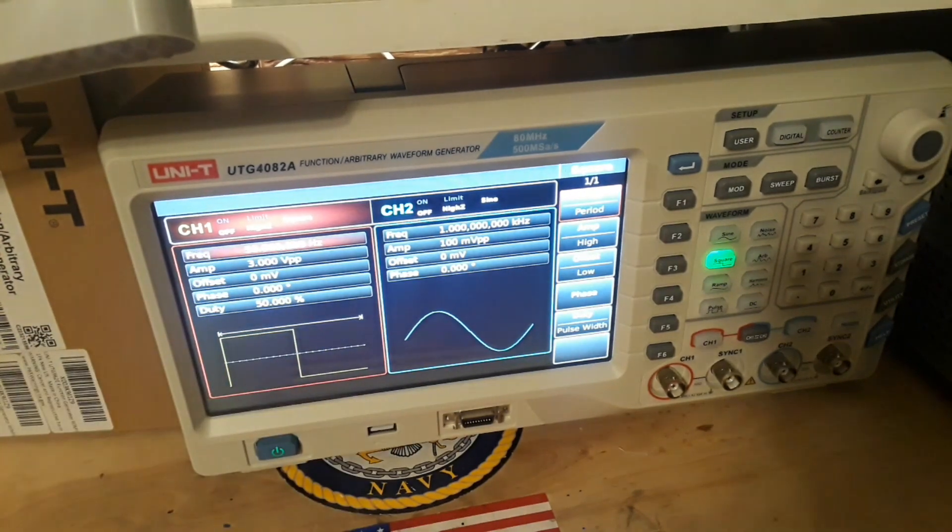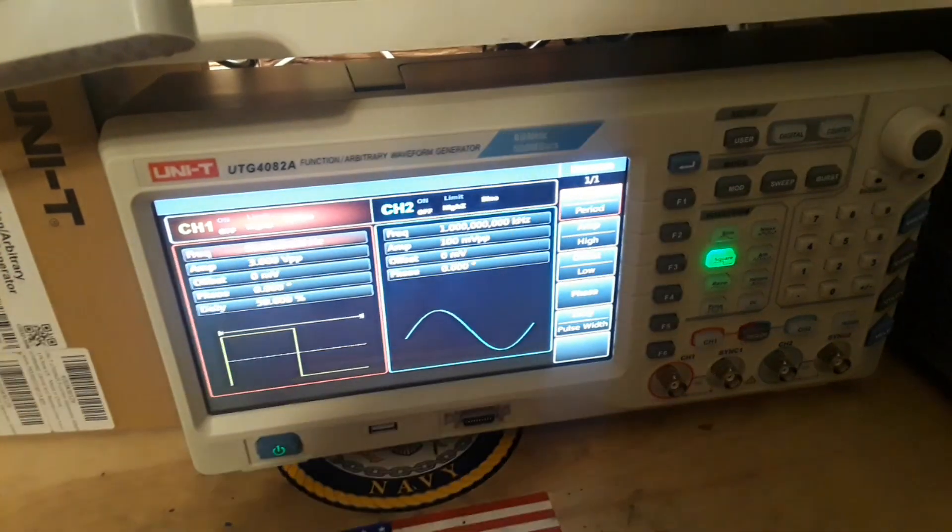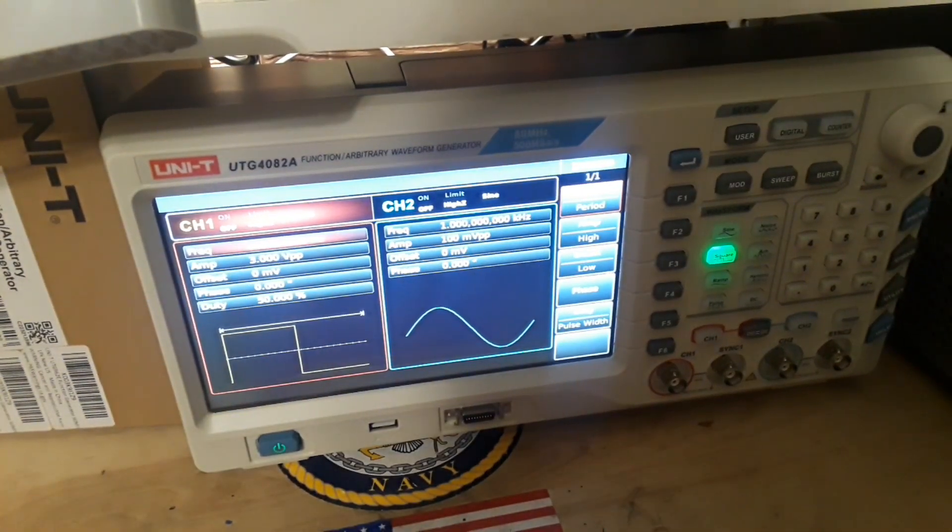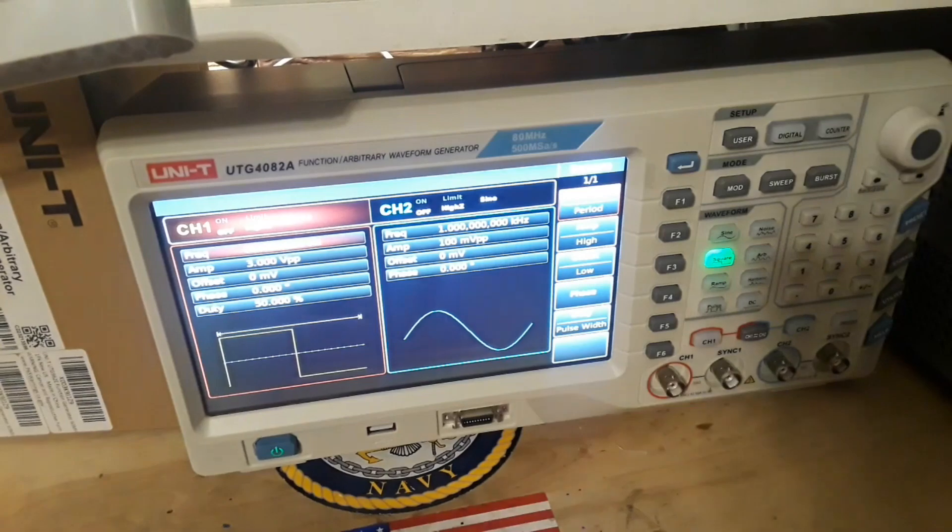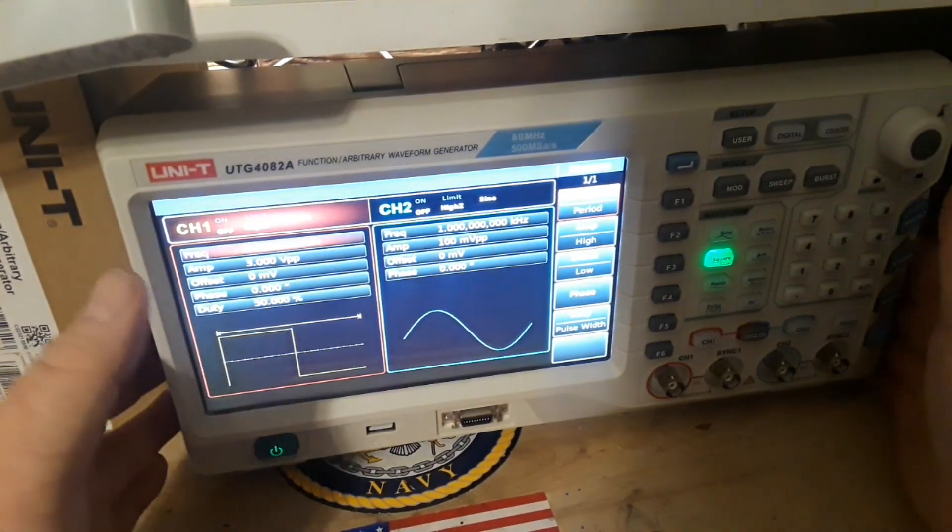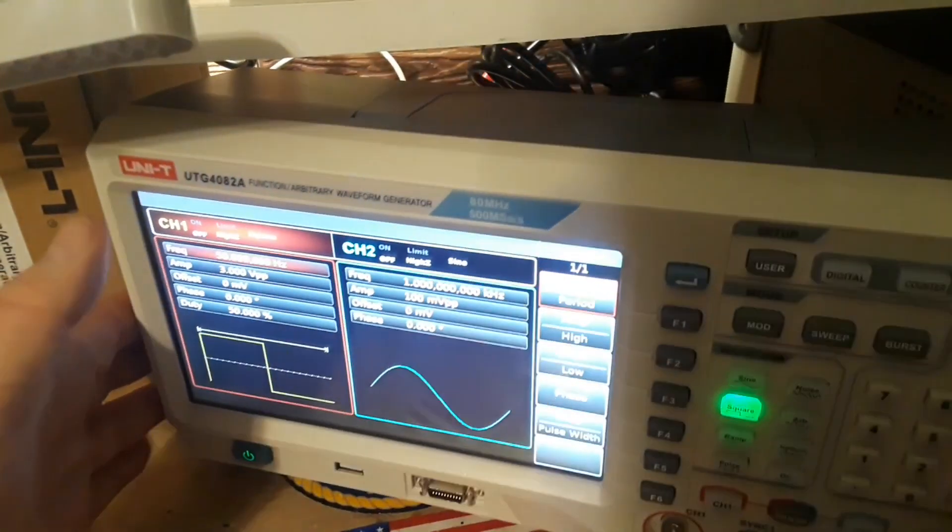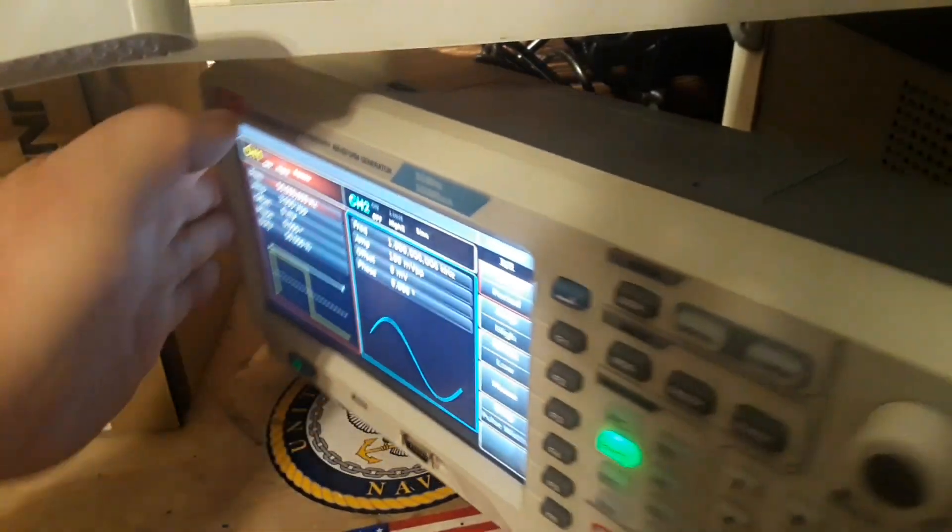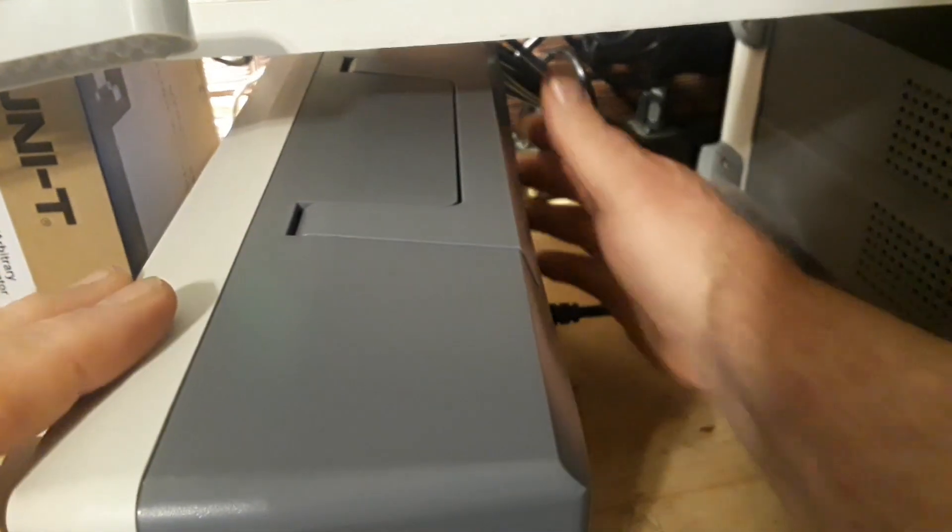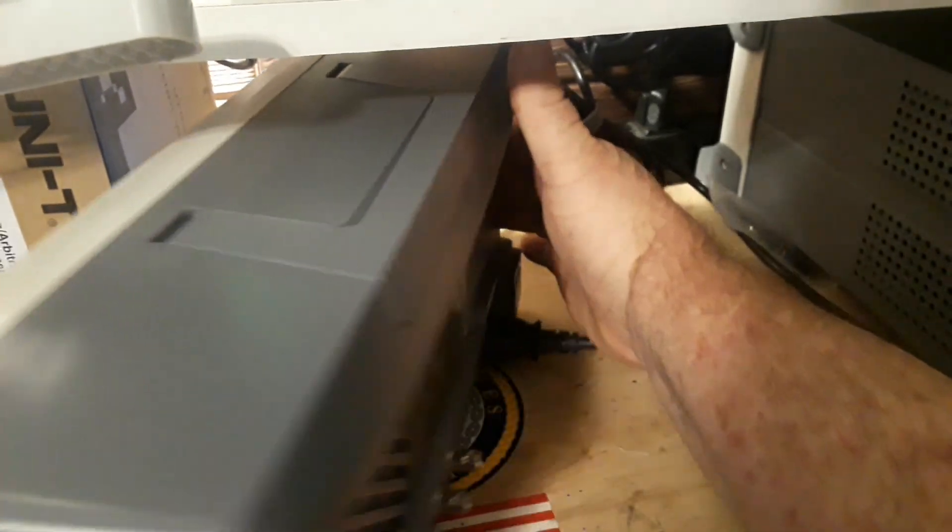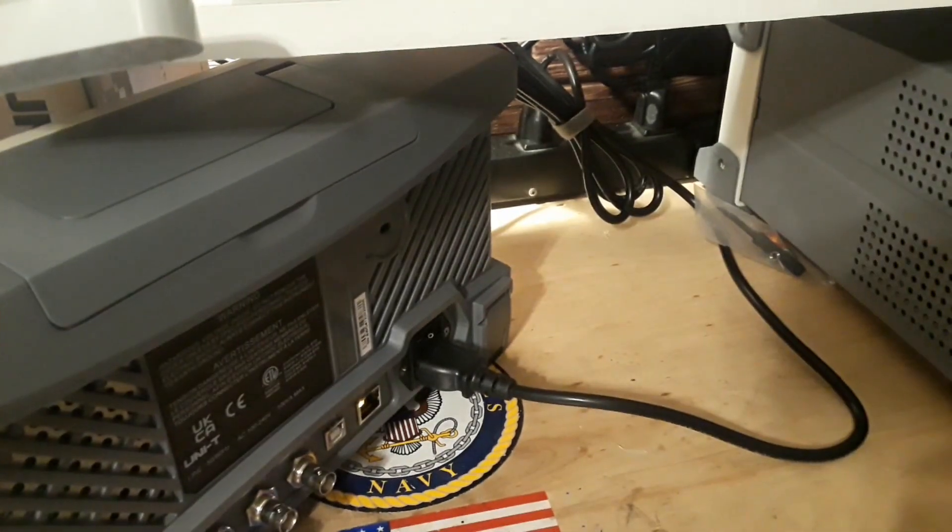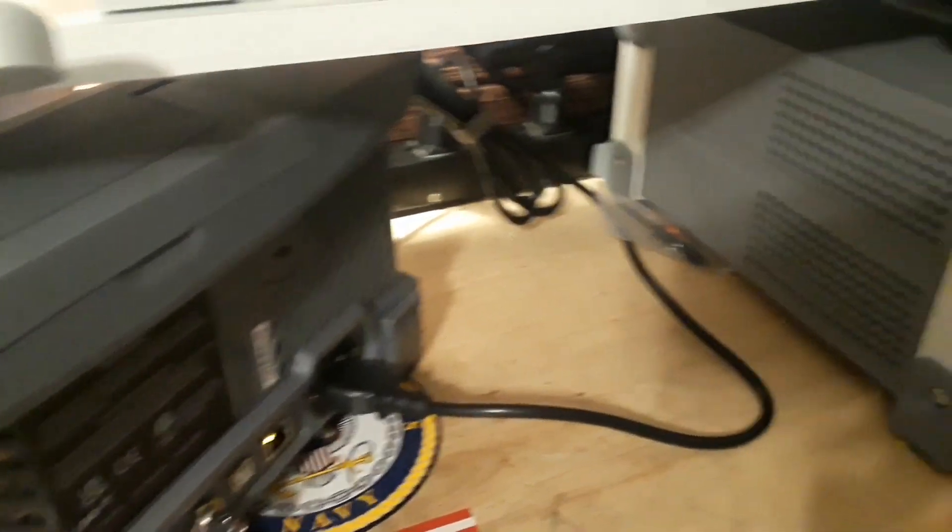This thing's got an 8 inch screen on it and it does so much. Let me pull it out here and give you a look around the back. This is where things get really interesting and make this a really professional piece of equipment.